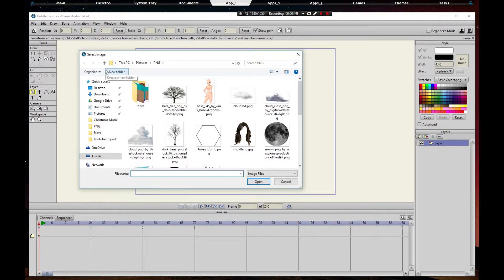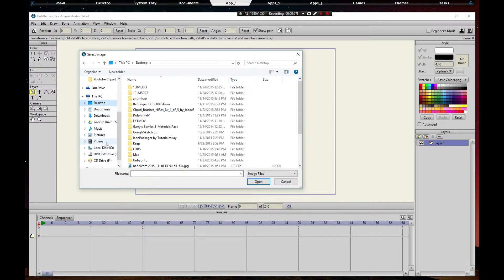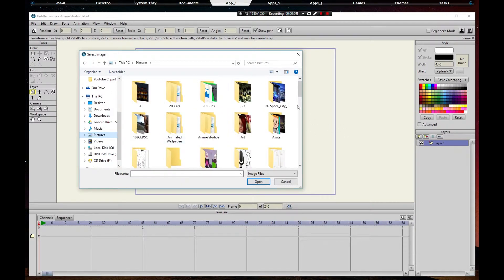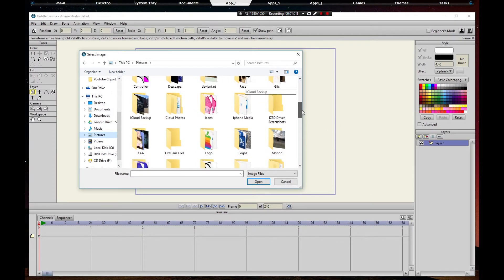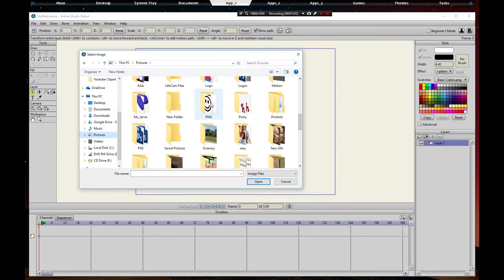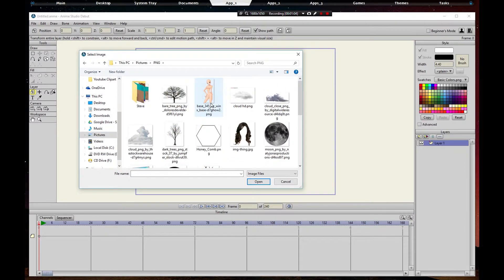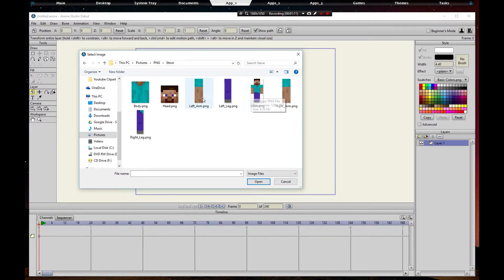We're going to locate our picture, which in my case would be This PC, pictures, scroll down till I get to PNGs project right there. Go to Steve, and this is the main picture we're going for, but I had to cut them up.